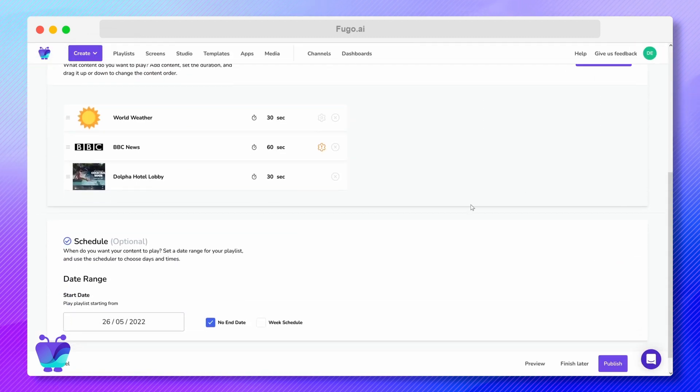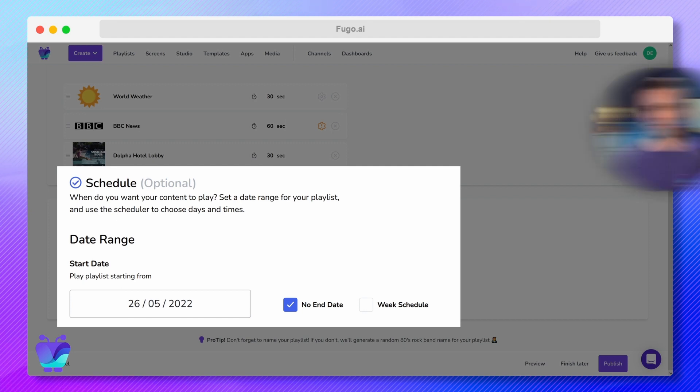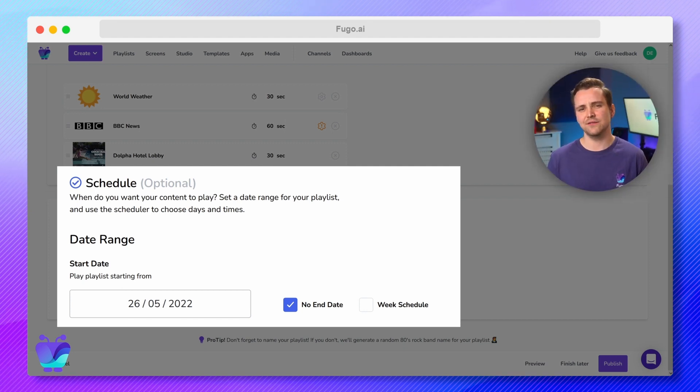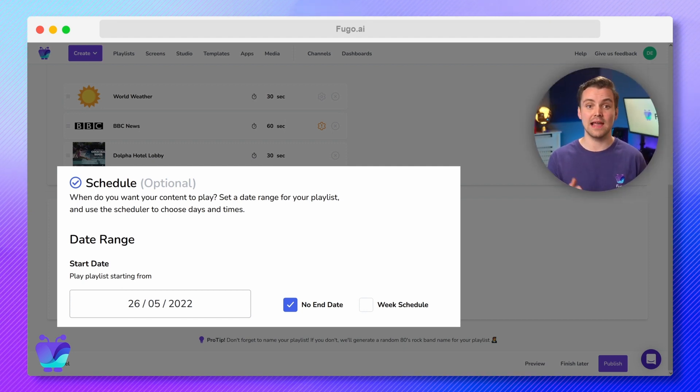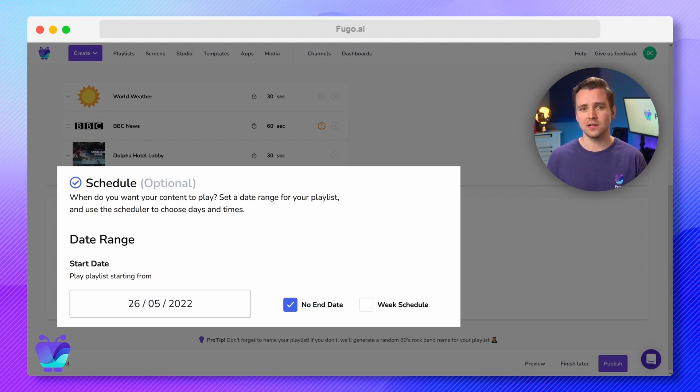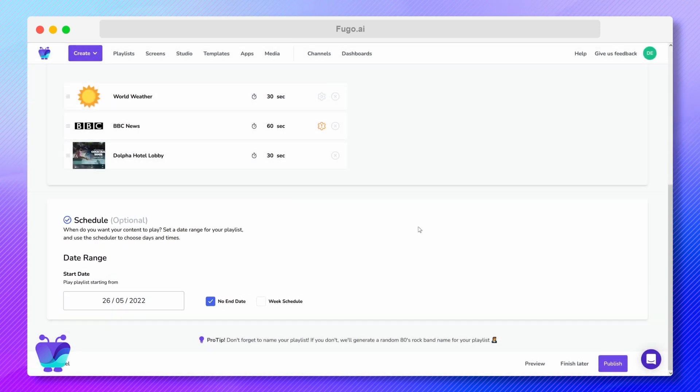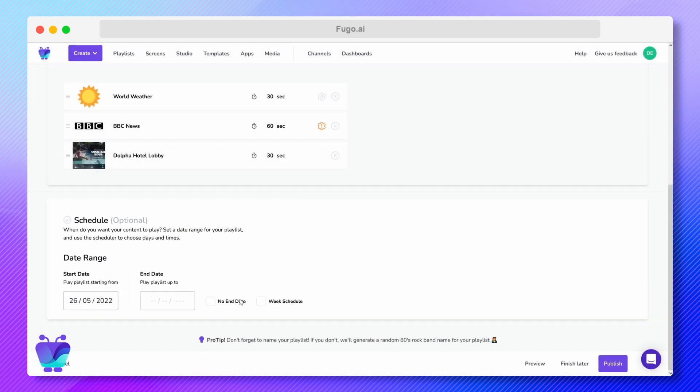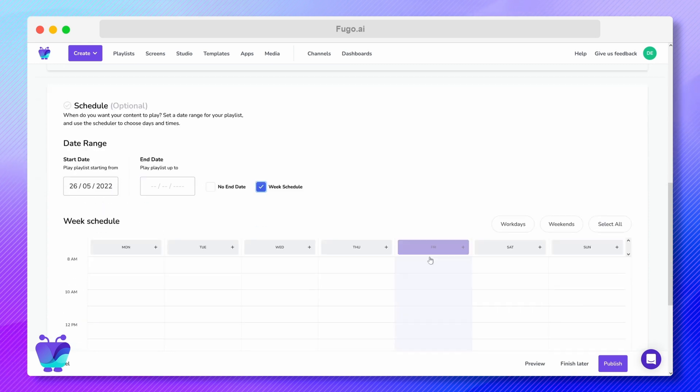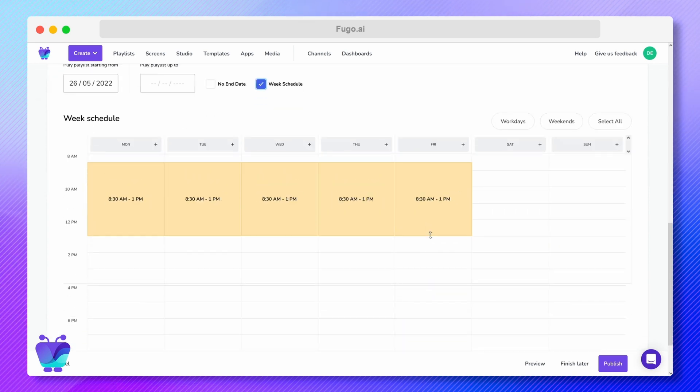You can use the scheduler to get more precise about when your content gets published, which is handy if you've got campaigns you want to schedule ahead of time, or content that's more day and time specific, like breakfast and lunch menus for your restaurant. Tick the box for no end date if you want your content to play indefinitely. You can also set the week's schedule by clicking and dragging along the schedule.